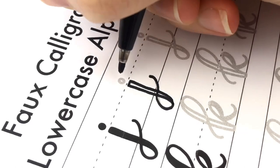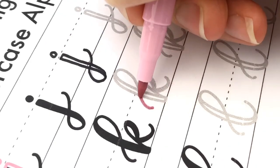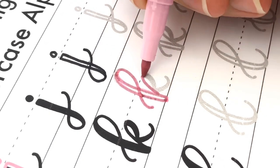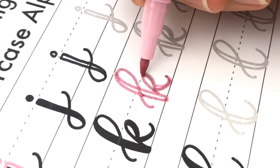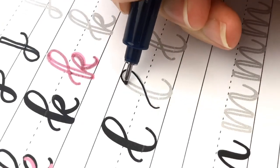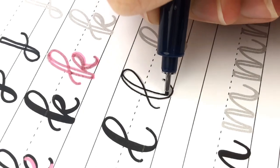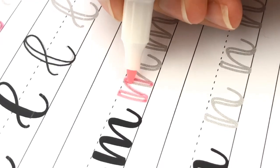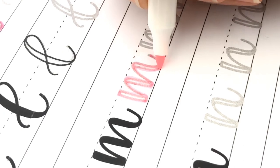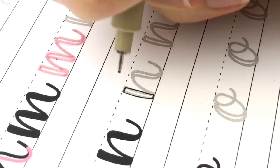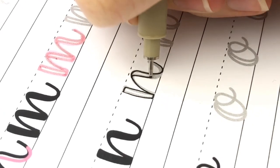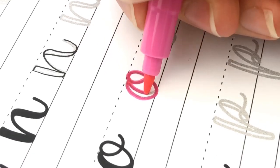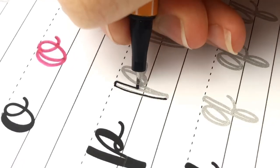If you like these worksheets, I have a complete set of faux calligraphy worksheets with lowercase, uppercase, words, numbers, all the things in my Etsy shop. And I explain a little bit more about that in my other video faux calligraphy basics tutorial. But if you just want this simple lowercase faux calligraphy alphabet, you can get it for free in my newest Skillshare class.